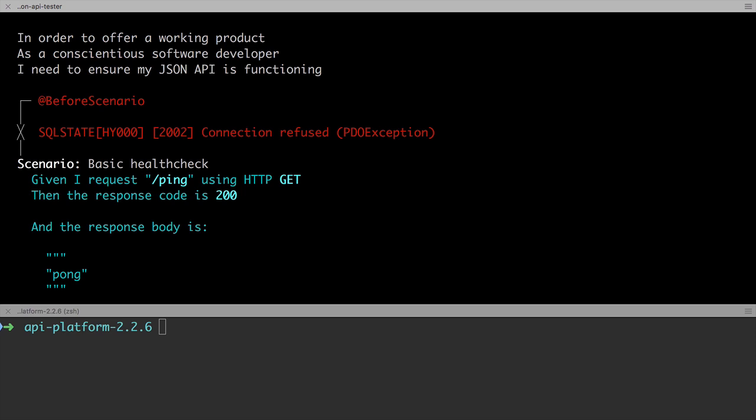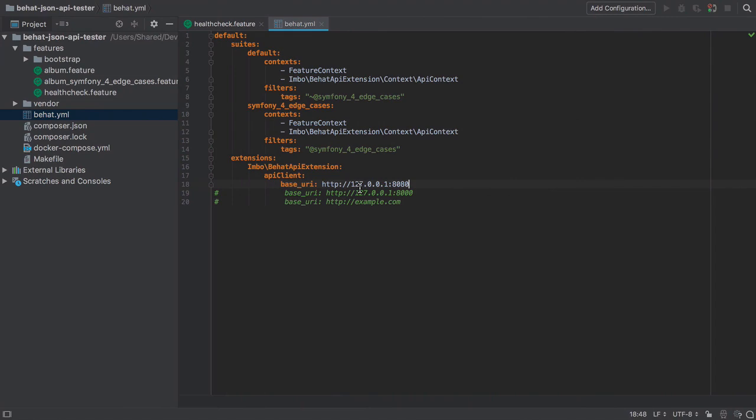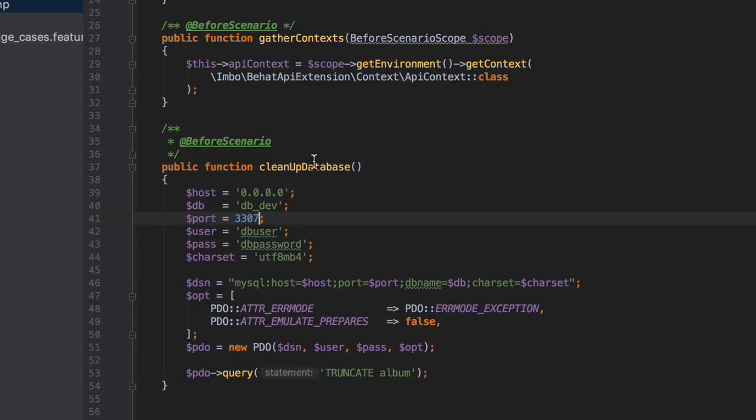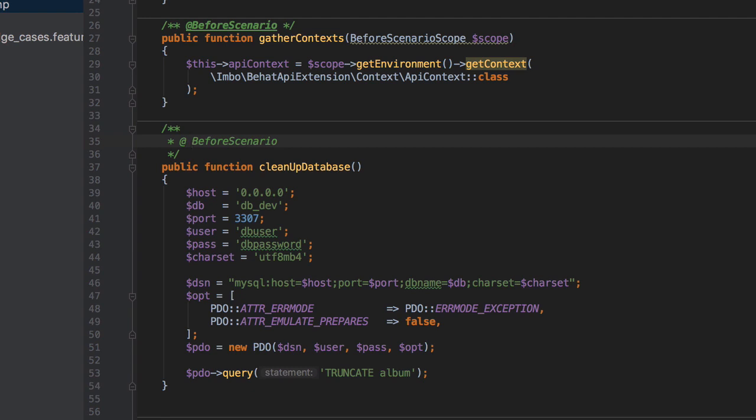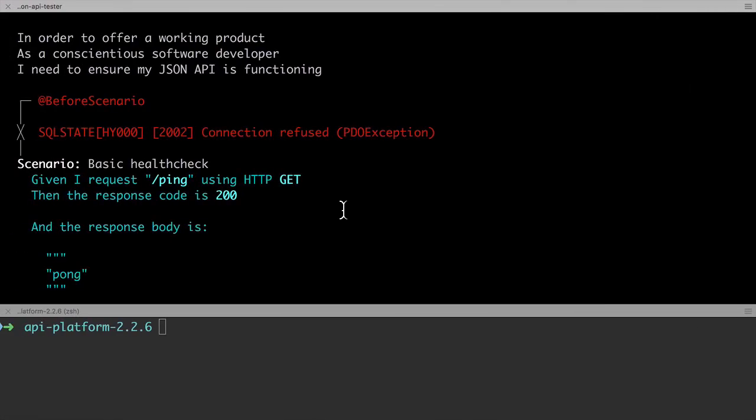Because of the way our code is set up, the error occurs because we defined a clean database function in our Behat feature context, and we tagged that with before scenario. In other words, before any scenario or test runs, we try to reset the database, and we don't need that right now. So I'm going to remove the before scenario tag from the cleanup database method by adding a space between the at and the before scenario. That's enough to disable the cleanup code from running.